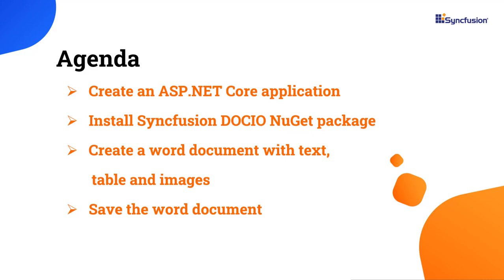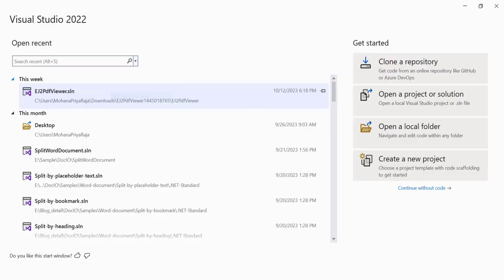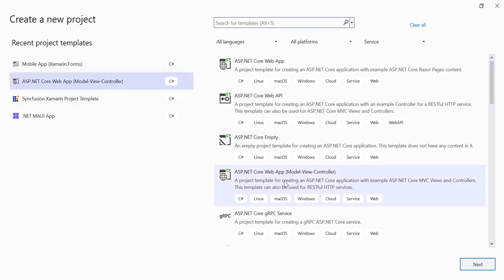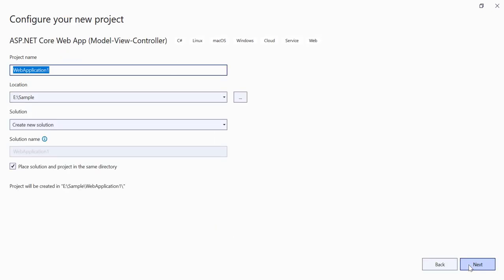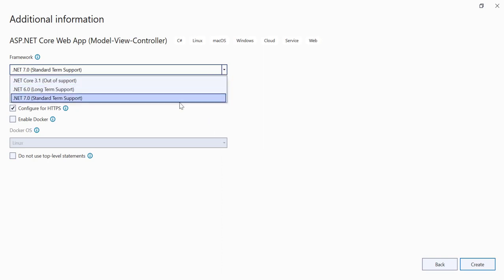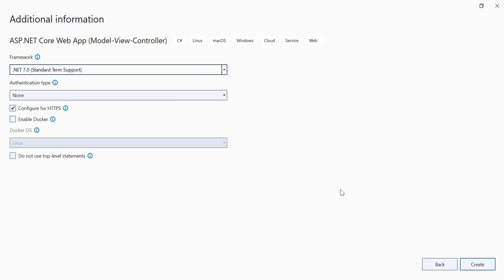Let's start with the application creation process. Open Visual Studio 2022 and create a new project. Choose an ASP.NET Core web app from the list of project templates and name the project getting started. Then, continue with the default target framework and click the Create button to complete the project creation.